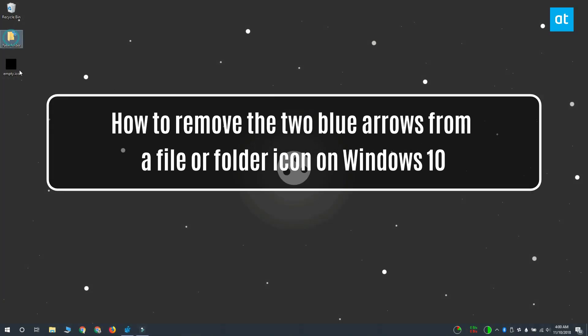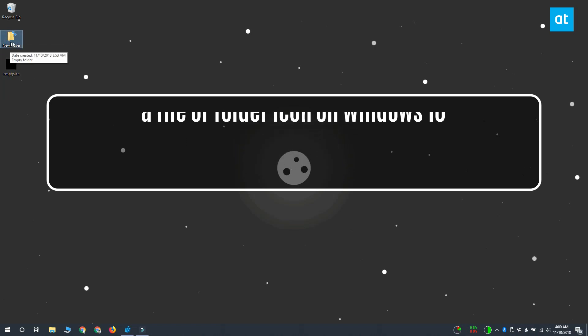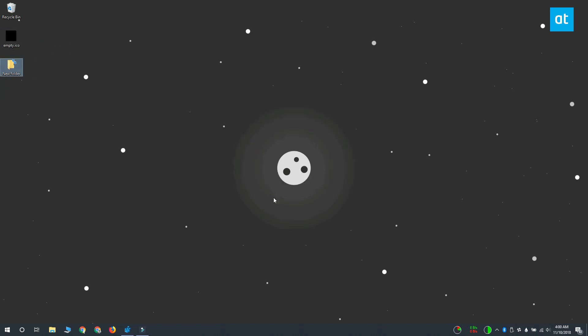Hi everybody, I'm Fatma from Addictive Tips and I'm going to show you how you can remove these two blue arrows from a file or folder icon on Windows 10.